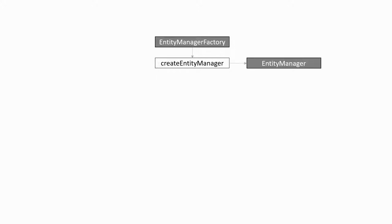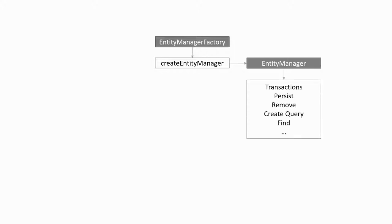The way that works is that we have an entity manager factory whose role is to create entity managers. The entity managers are responsible for the low-level operations to the database, transactions and input-output operations.